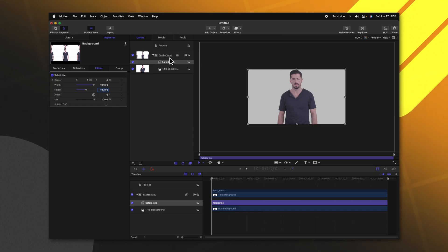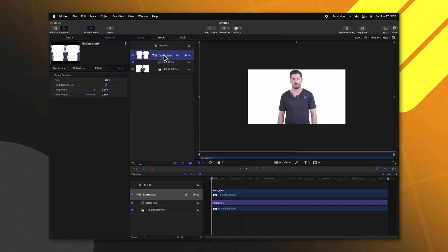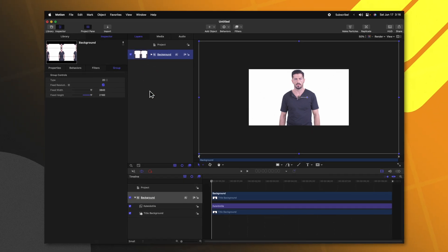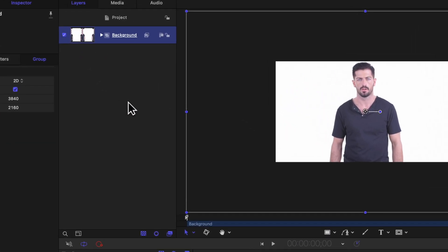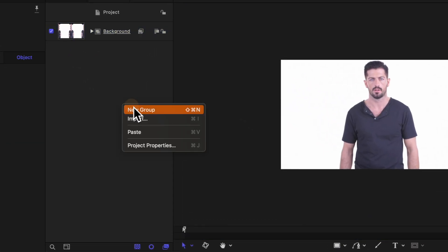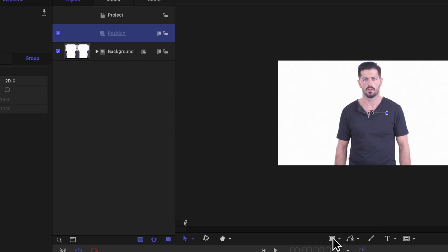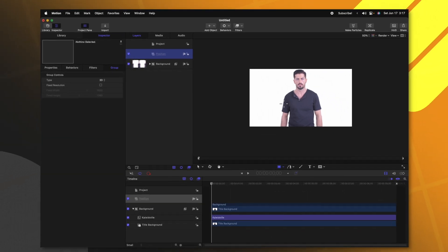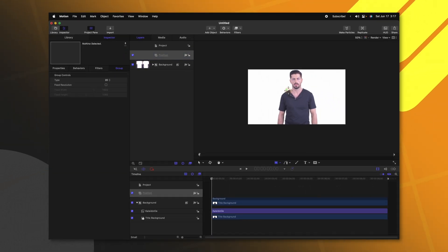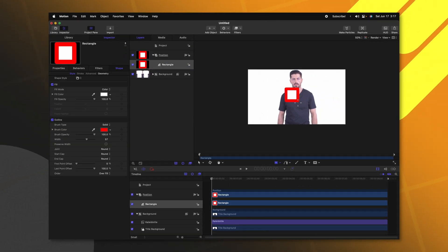We now have this extended background object. Let's go ahead and collapse it for right now. After that we can right click and select New Group. Let's call this group the position group.